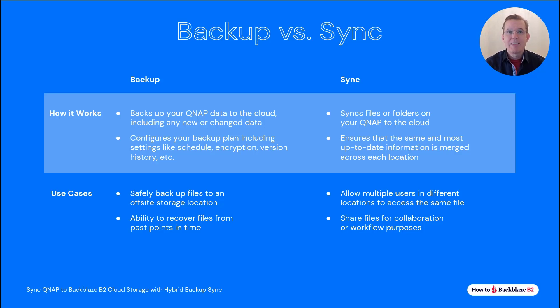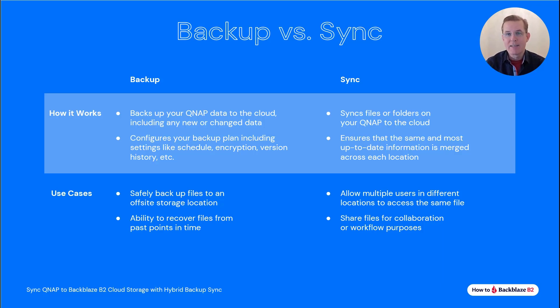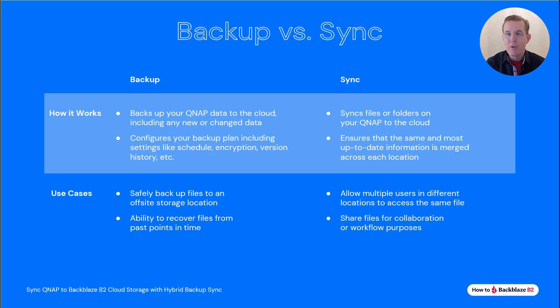Summarizing for you, sync functionality synchronizes your files across multiple devices and cloud storage so that each destination has the same current version of the files. This is great for workflows like media production or any situation in which files are being worked on in multiple locations or by multiple people.